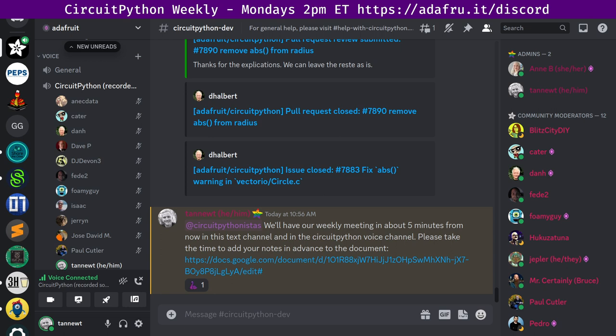We hold the meeting in the CircuitPython dev text channel and the CircuitPython voice channel, and there are many other channels around electronics as well. This meeting typically happens Mondays at 2 p.m. Eastern, 11 a.m. Pacific, except when it coincides with a U.S. holiday. In the notes doc there's a link to a calendar you can view online or add to your favorite calendar app. We also send notifications about upcoming meetings via Discord. If you'd like to receive those notifications, ask us to add you to the CircuitPython Nistas Discord role.